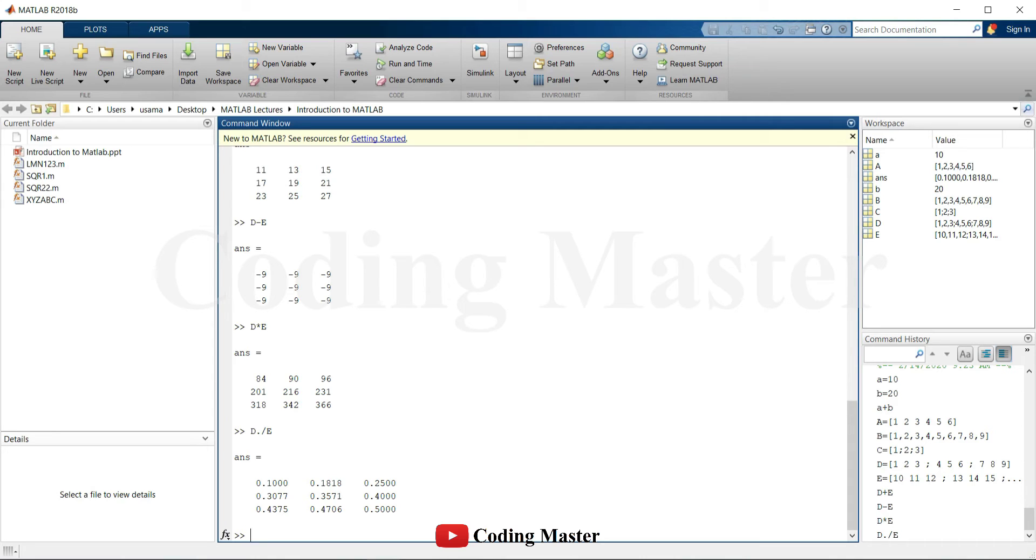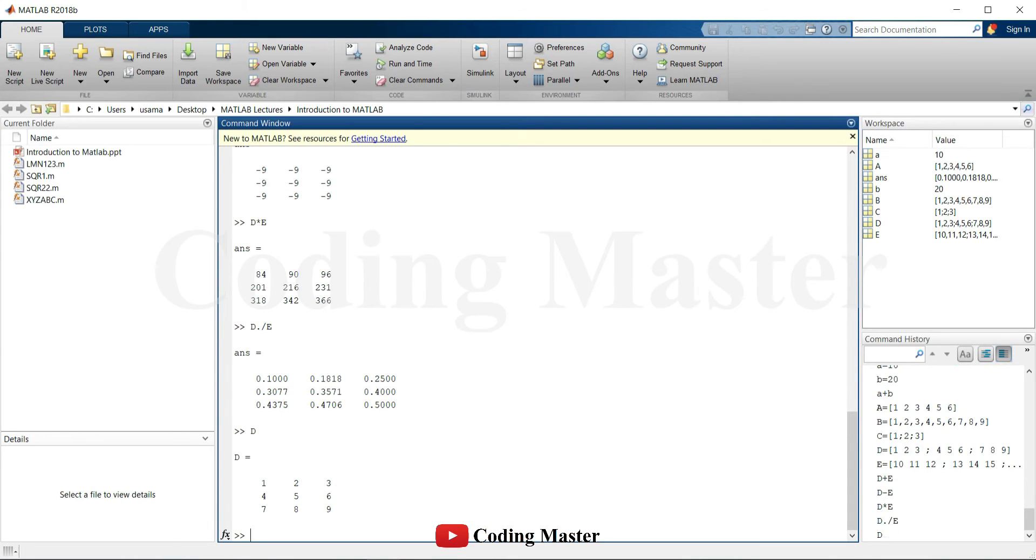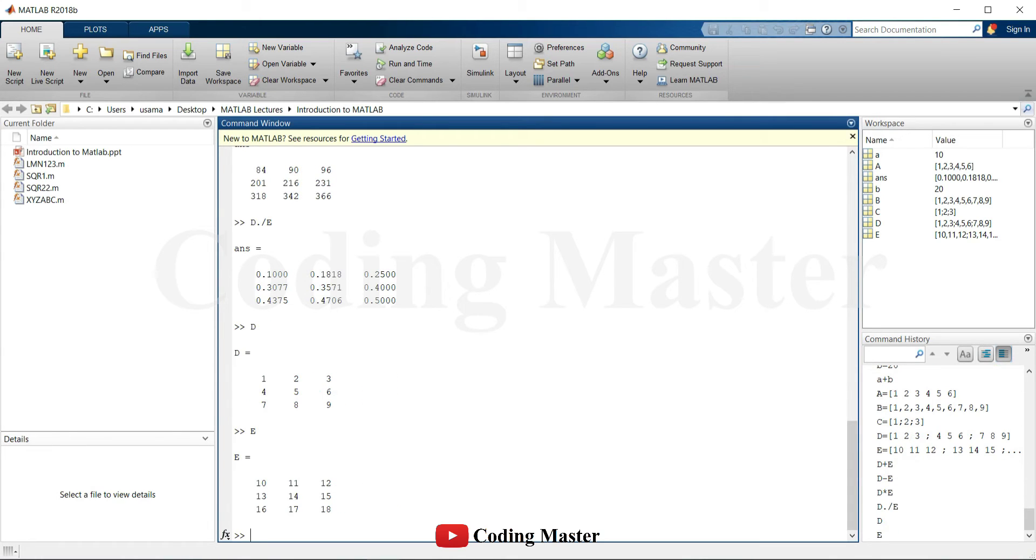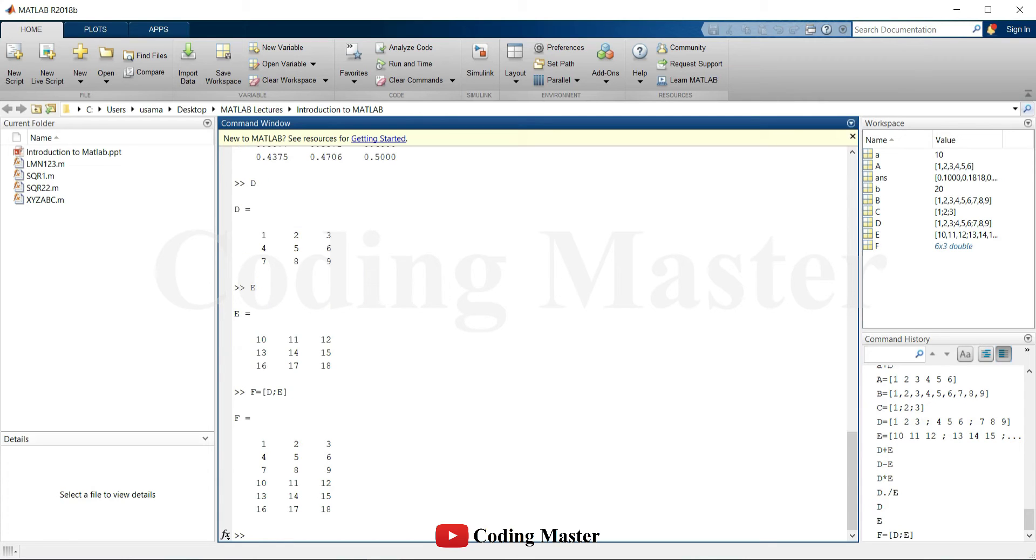Concatenation of two matrices can be done in the same way as writing a new matrix. If the second matrix has to be added under the first matrix, both of them will be separated by a semicolon. If the second matrix has to be on the right side of the first matrix, both matrices will be separated by the space or commas in between them.